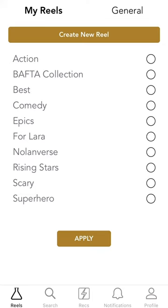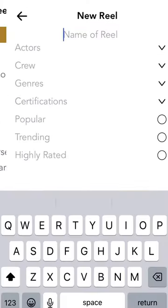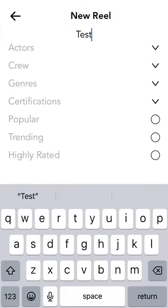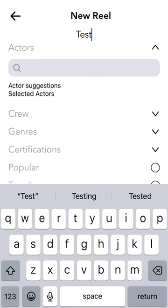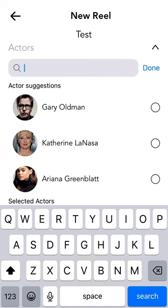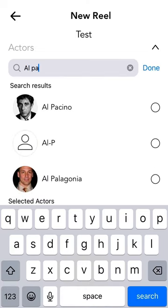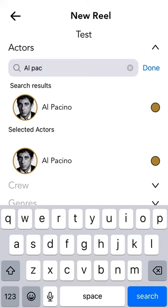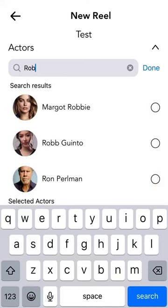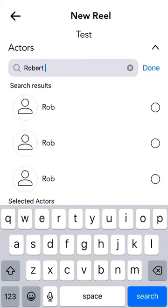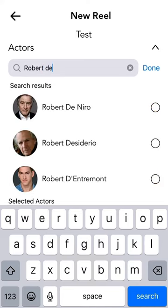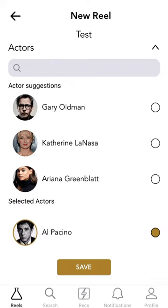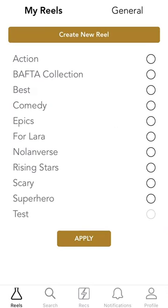This is the reels page where you can essentially create filters. So I'm going to put in Al Pacino, Robert De Niro. I'm going to save that and apply it.